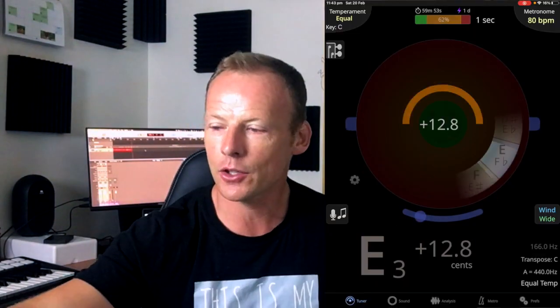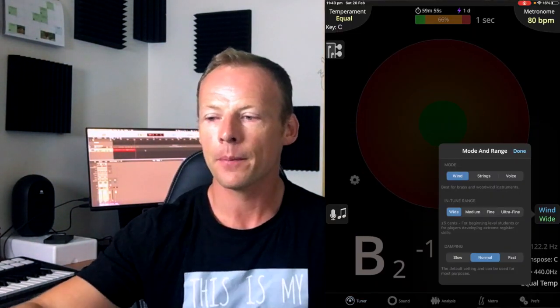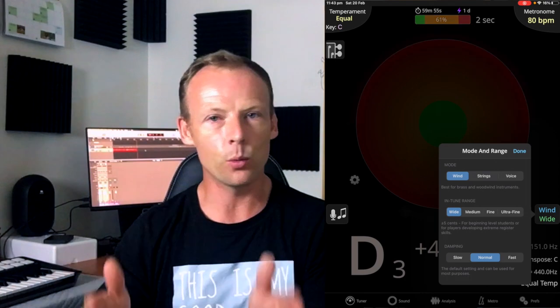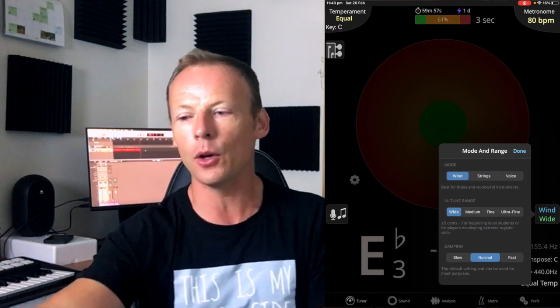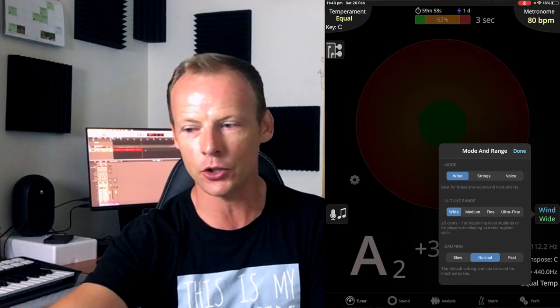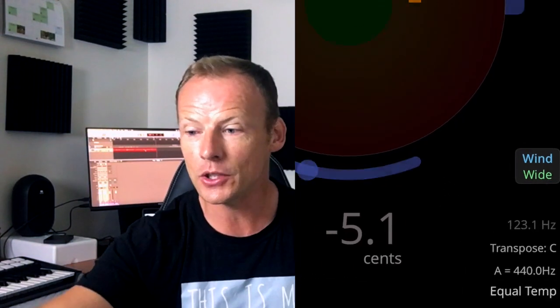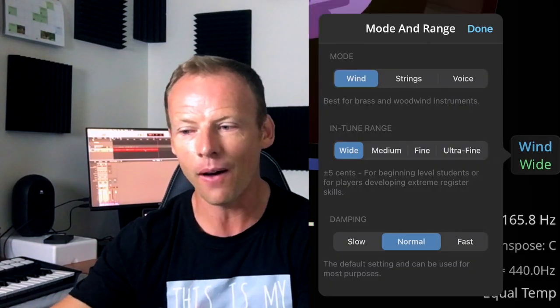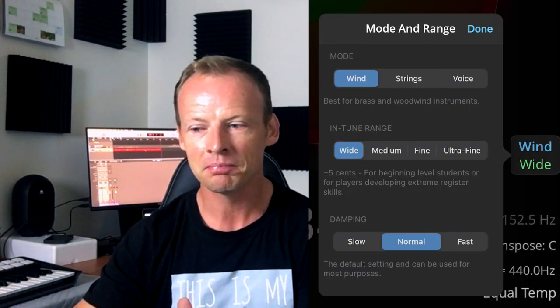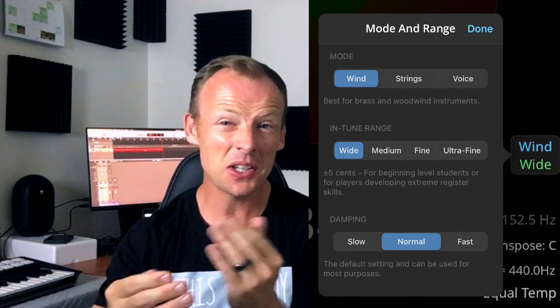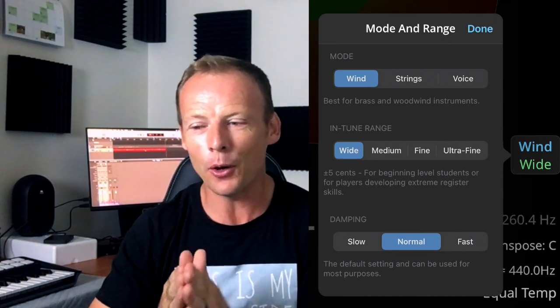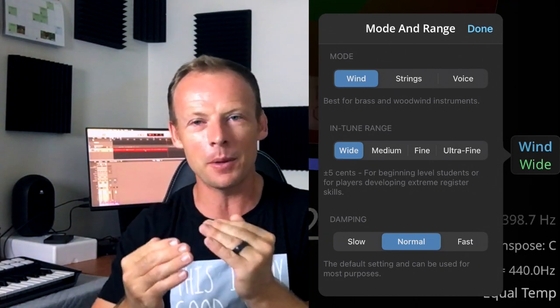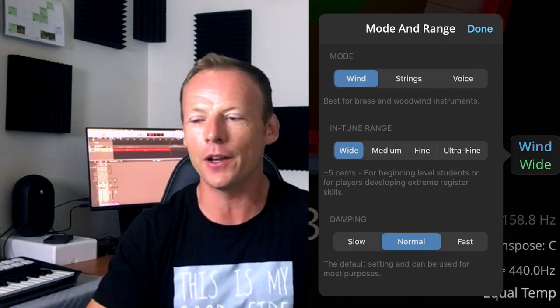All right, let's dive into a couple of the features. So if we go down to the bottom right, we see settings for wind, strings, and voice. And we also get an in-tune range. So all of this collectively sets the parameters for what the app calls in-tune. So at the moment, I've got it set to wind on wide, which gives us five cents either way, which is not too strict, but also gives you a little bit of play, so you don't need to be bang on the note.